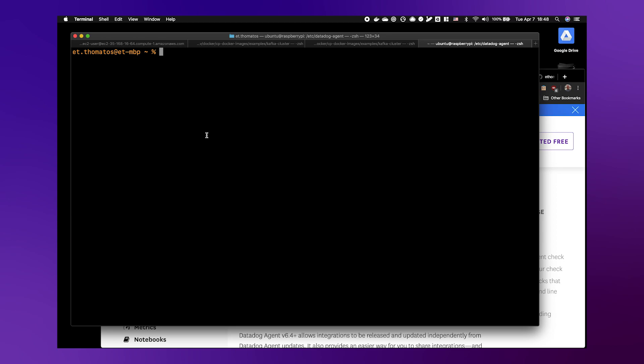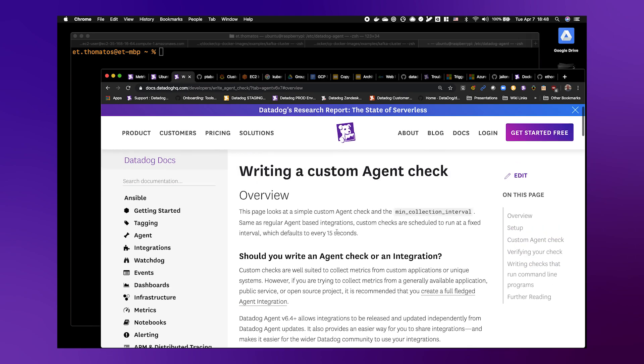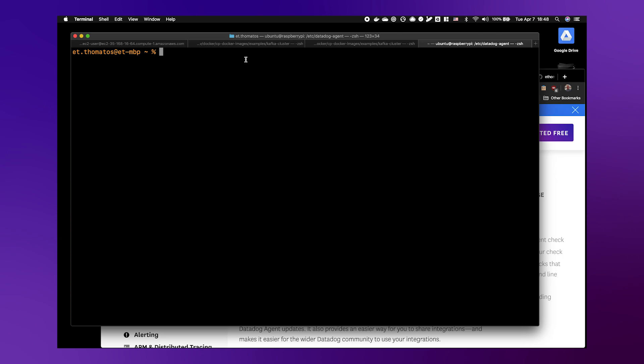The main ingredients are the Raspberry Pi and two files that need to be configured. As you can see here, you can get the information from our documentation site under 'writing a custom agent check.' There will be two files you need to create and place into your Datadog agent directory. The third item is a utility that will check network speeds from wherever the agent is installed, back out through your service provider.